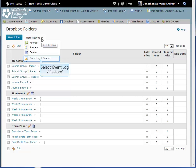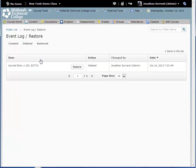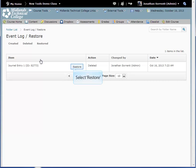This time, choose Event Log slash Restore. The Event Log will display all of your deleted Dropbox folders. Click the Restore button by the folder or folders you wish to restore.